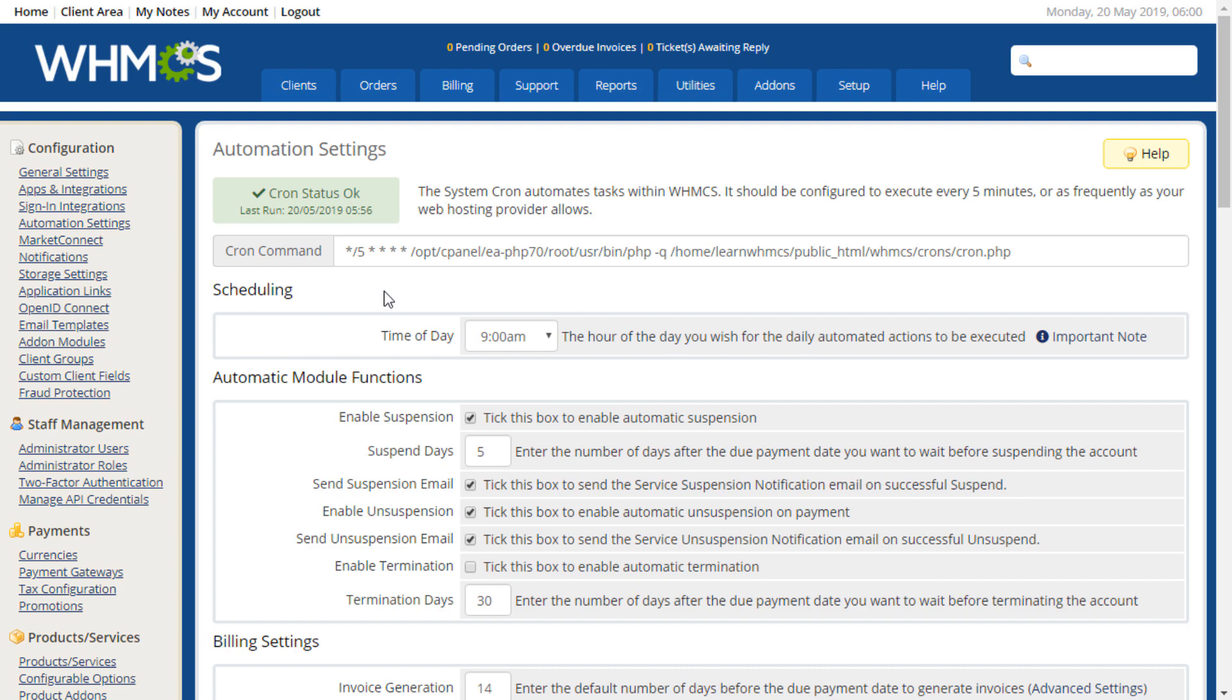The automatic module functions area controls how WHMCS handles suspensions, unsuspensions, and terminations. In this section, you can choose whether WHMCS performs these functions and set the requirements for doing so, such as how overdue a service needs to be before it is suspended or terminated.